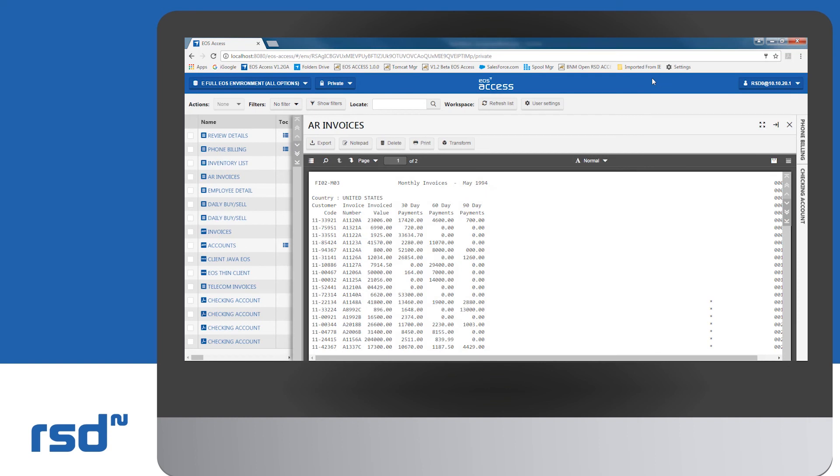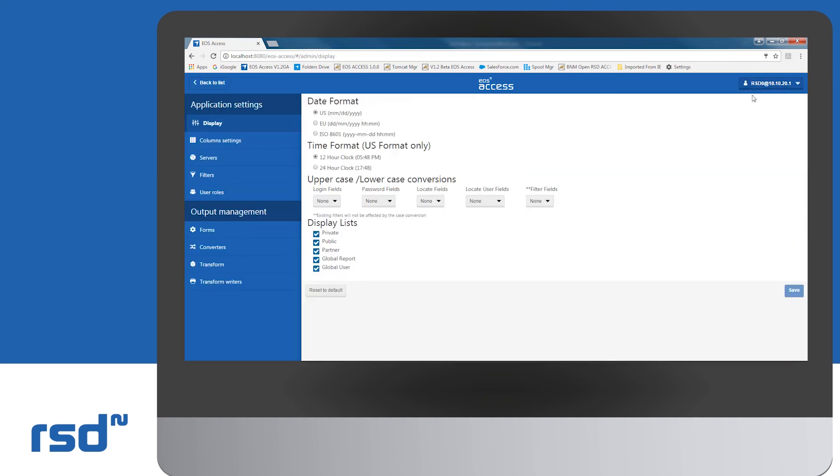In addition, and depending upon your level of access, you can also access the control panel to administrate the EOS client.